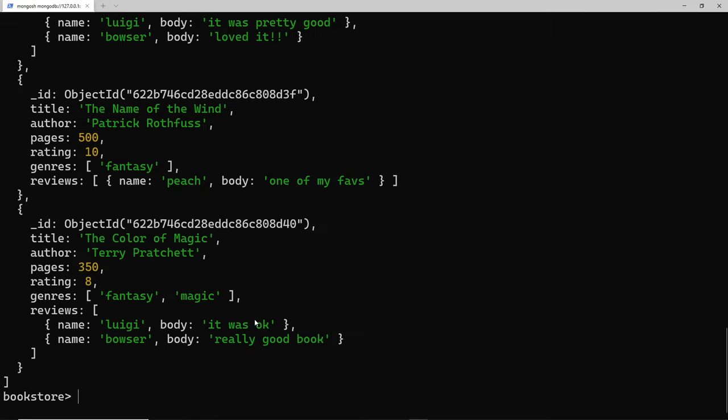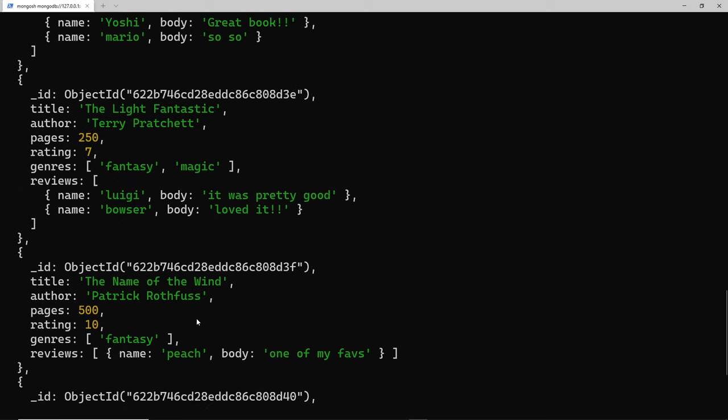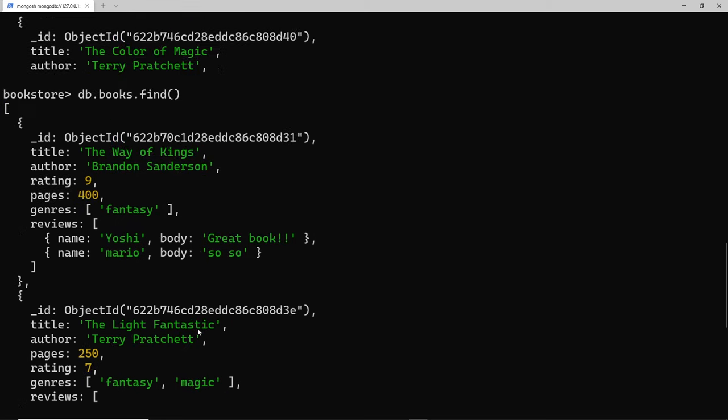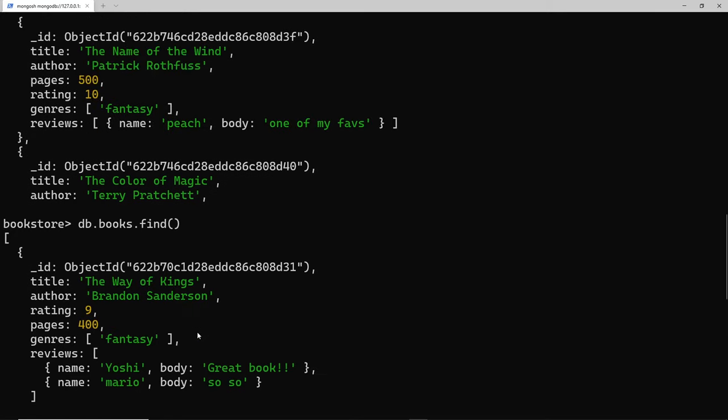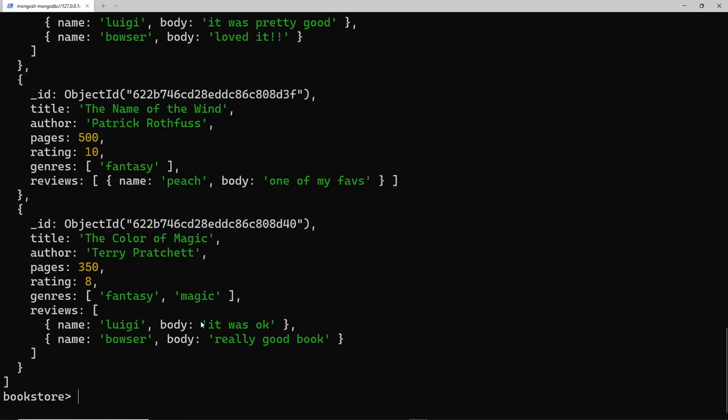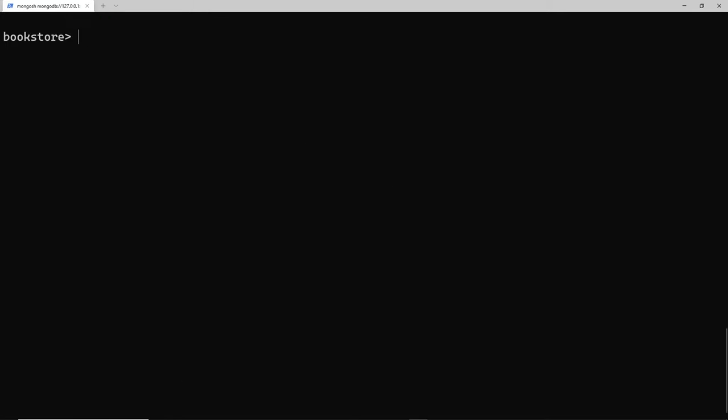We can see if we scroll up it's not there. Awesome! So that's delete one, but we can also delete many documents in one go using the delete many method. Let me just list out all of the books again.